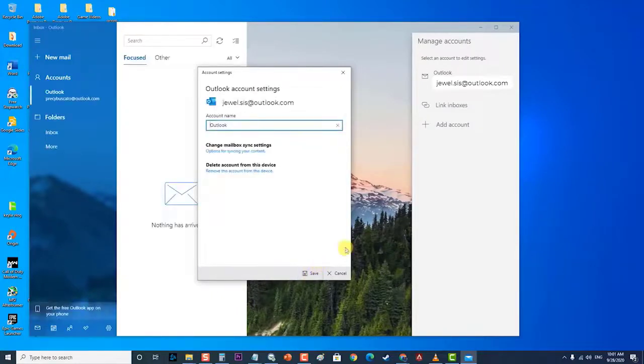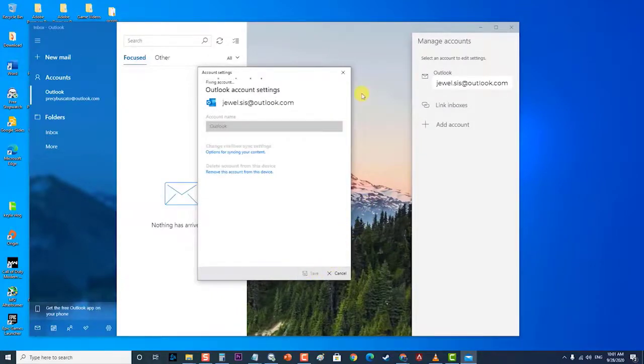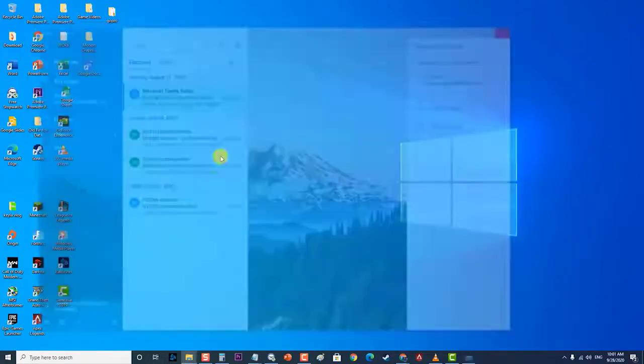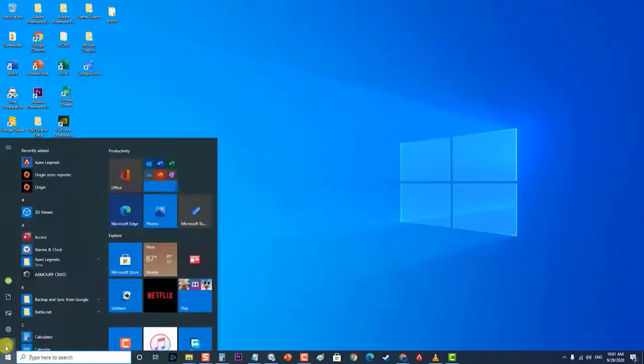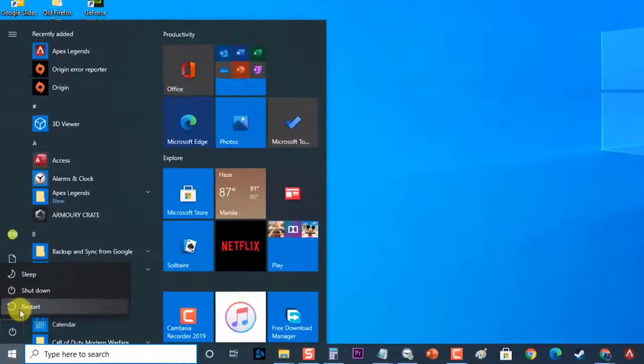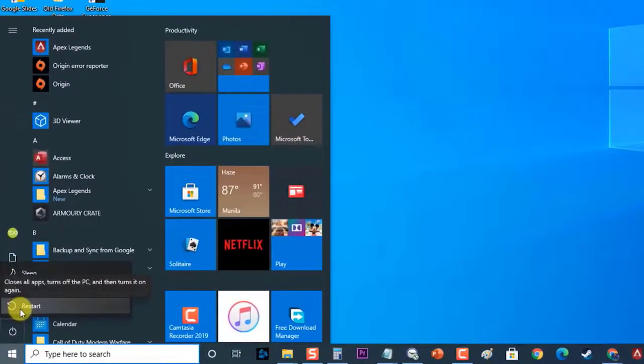Close Windows Mail and restart your computer. Check if the Windows 10 Mail App Not Syncing Automatically issue still occurs.